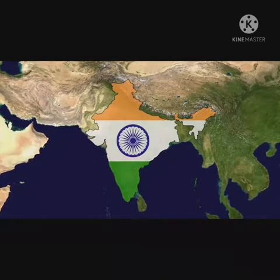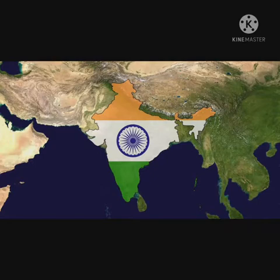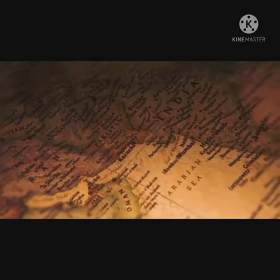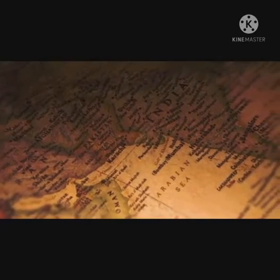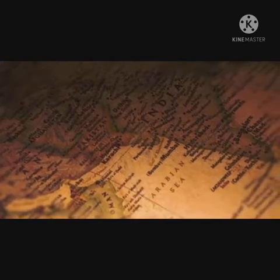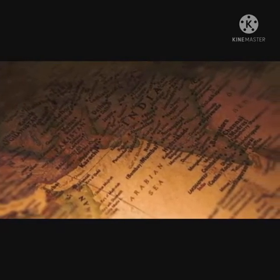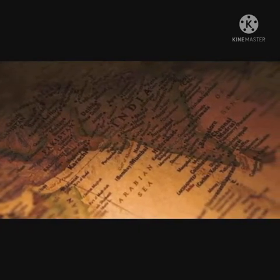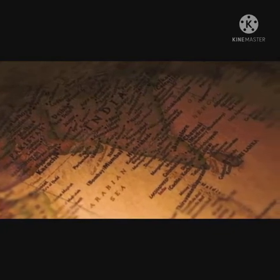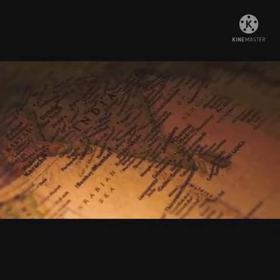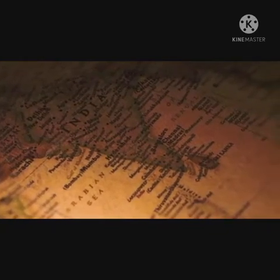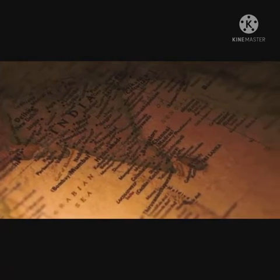Rabindranath Tagore composed the national song 'Amar Sonar Bangla,' which was adopted as the national anthem by Bangladesh in 1971. The Indian National Congress condemned the partition of Bengal and its reactionary policies, and supported the anti-partition and Swadeshi movement of Bengal.